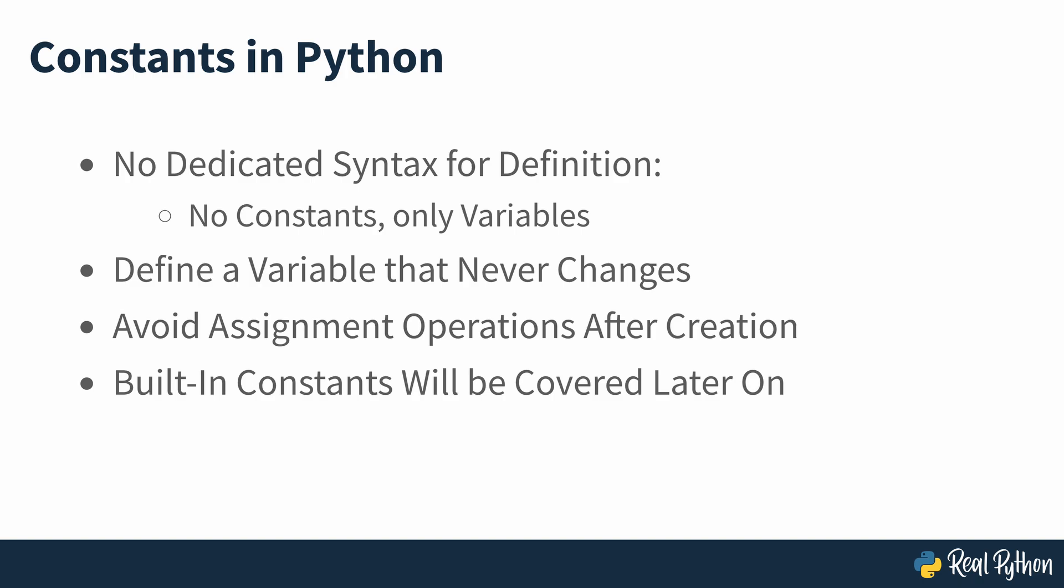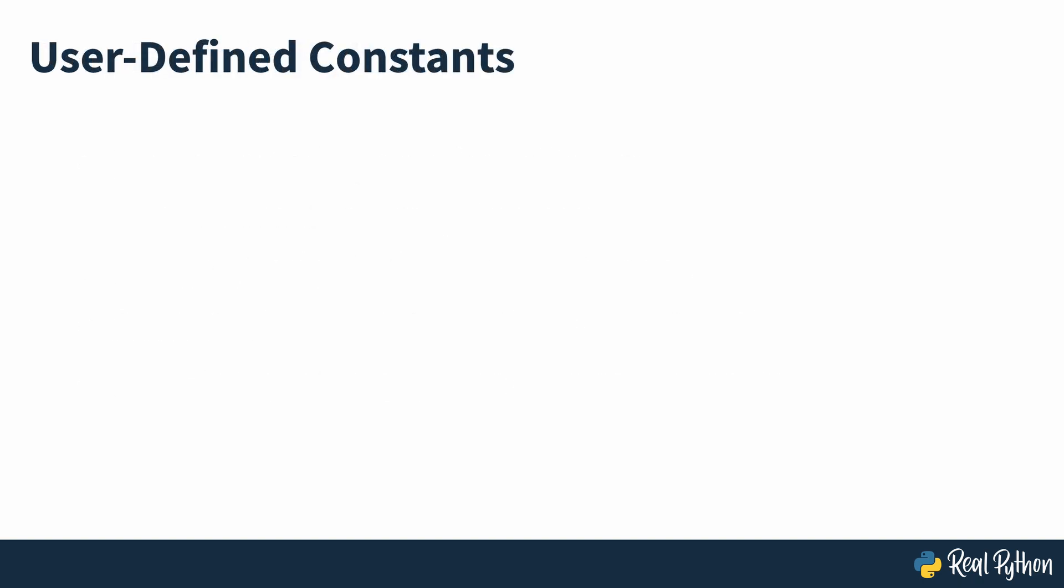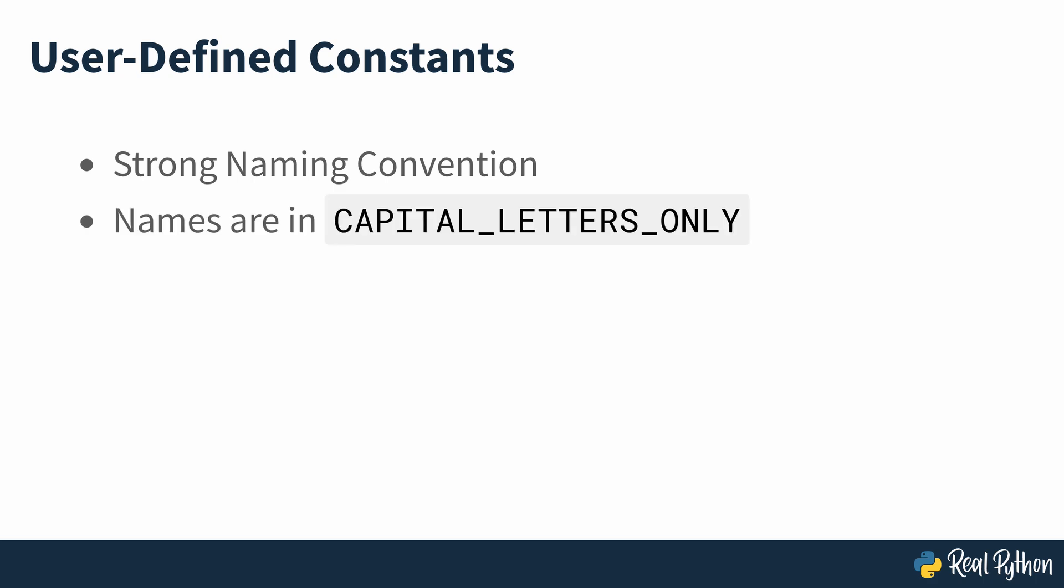So given that Python doesn't have the strict concept of constants built into it, how do developers know that a given variable represents one? The Python community has decided to use a strong naming convention to distinguish between variables and constants. You write the name in capital letters with underscores separating words, as stated in the constants section of PEP8, the Python style guide.